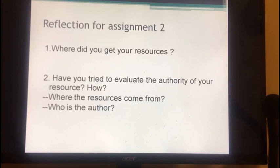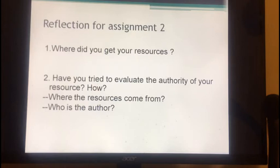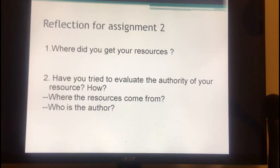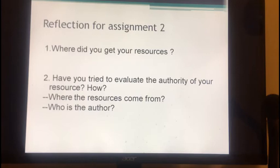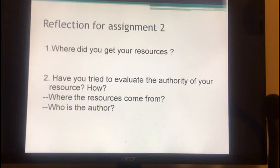Can everyone take a moment to briefly reflect on where you got your resources for assignment 2, and whether you tried to evaluate their authority and how? Michael said he got his resources from Reddit, from posts related to his topic. And Denny gets his resources from a self-media article where the author was not identified. Michael and Denny's problems are two typical reasons why people find inappropriate resources — people didn't pay attention to where resources come from and who the author is. If we only focus on finding resources for our topic without paying attention to usability, we may get wrong resources for our paper.